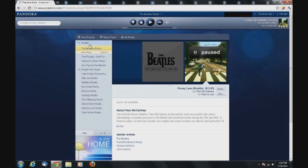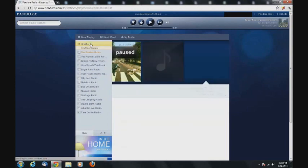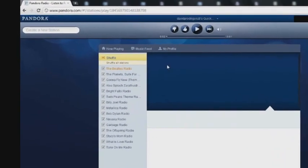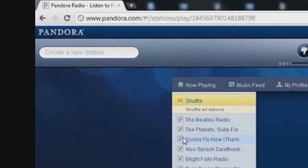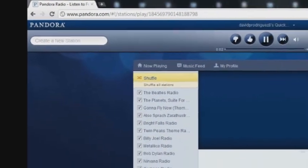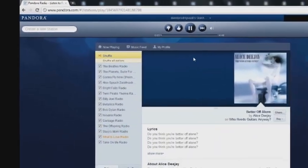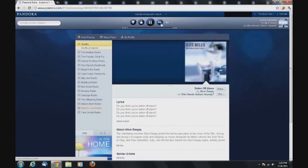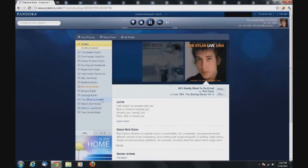With multiple stations, you can click the Shuffle button, which is located below the Now Playing area. The Shuffle button will put all your stations together and play the songs randomly.